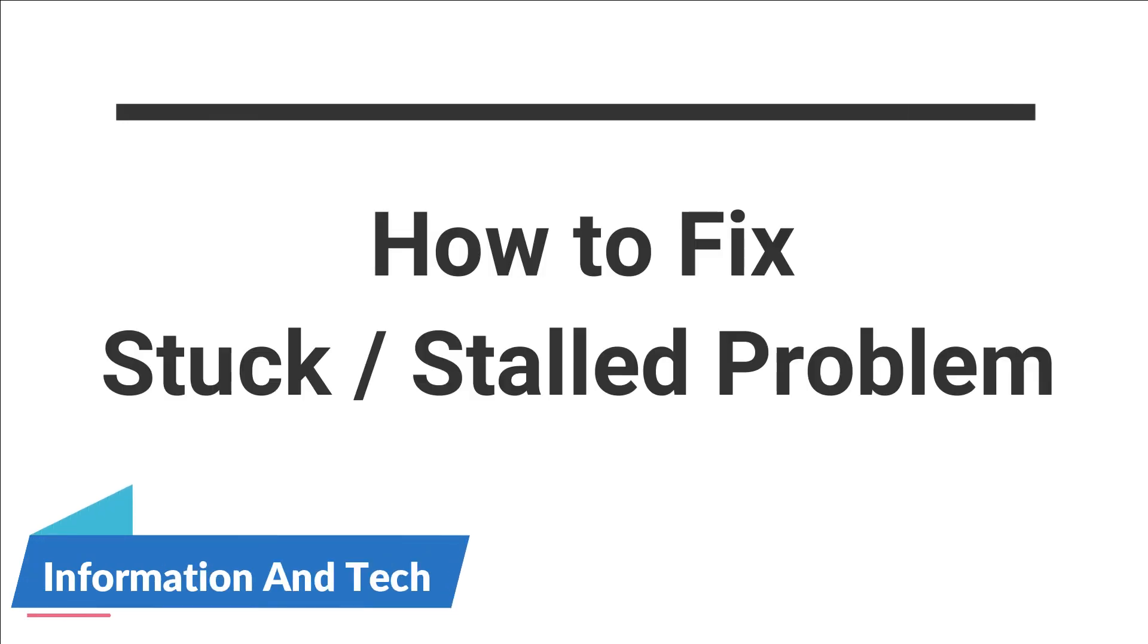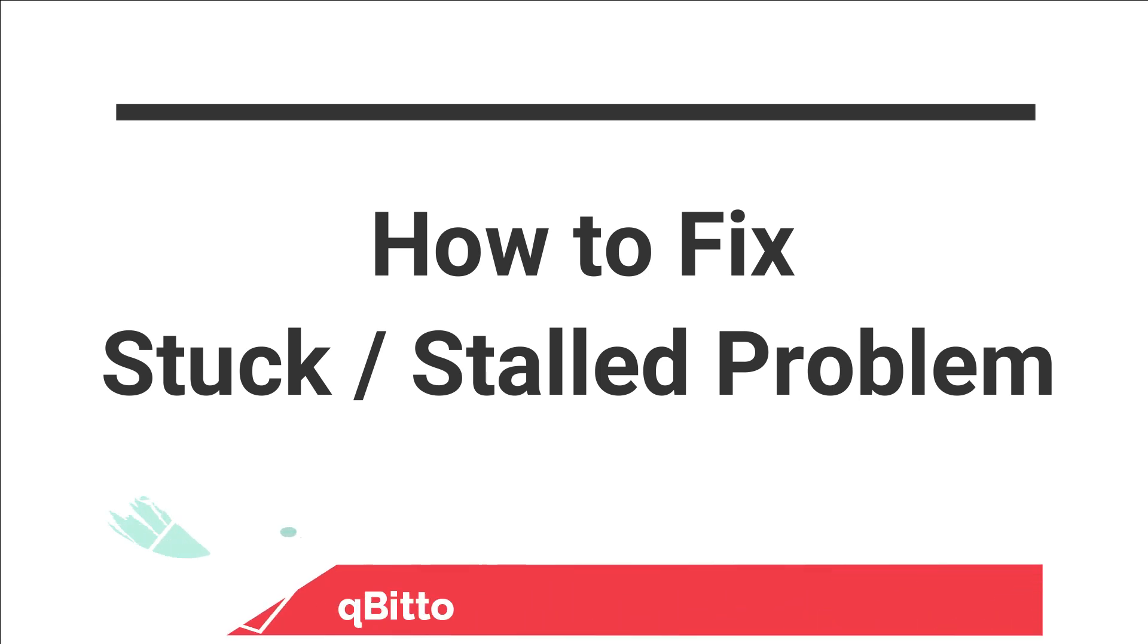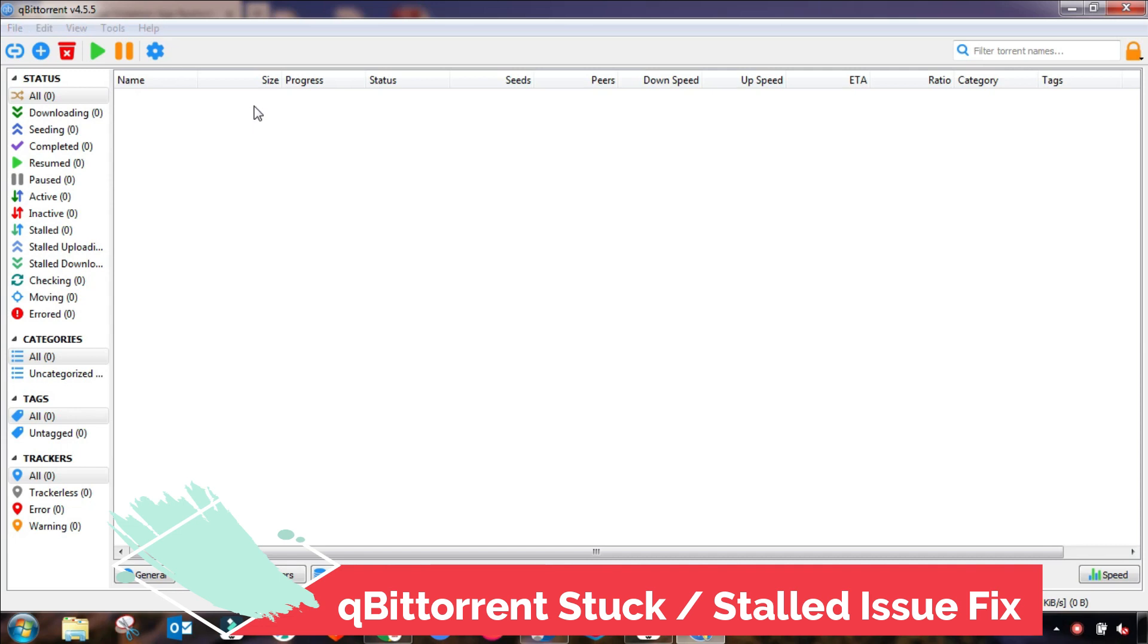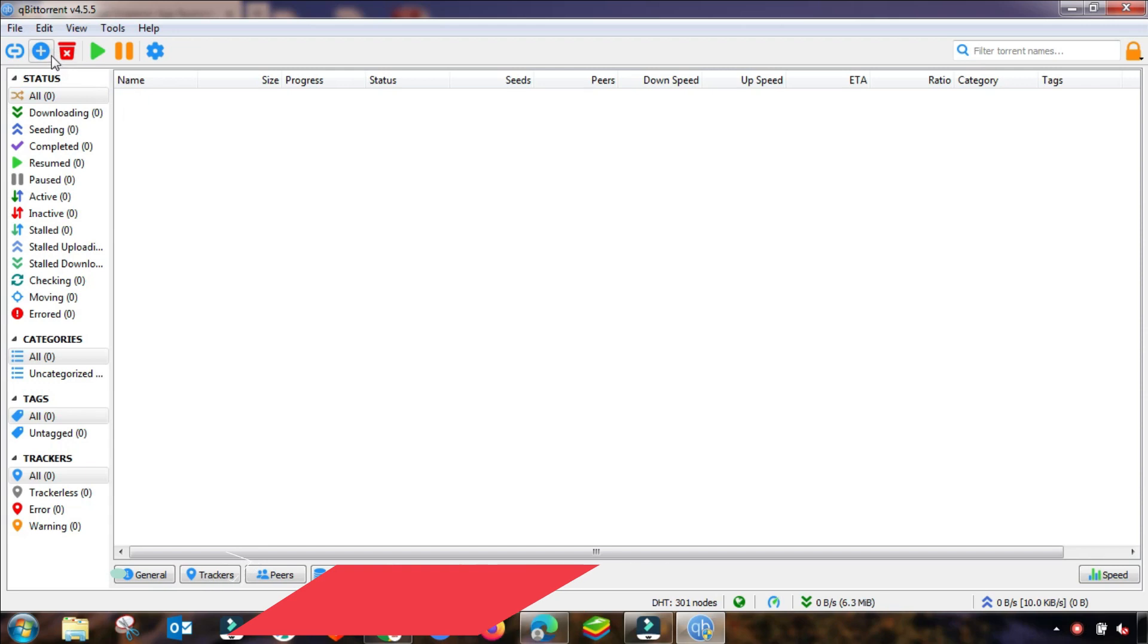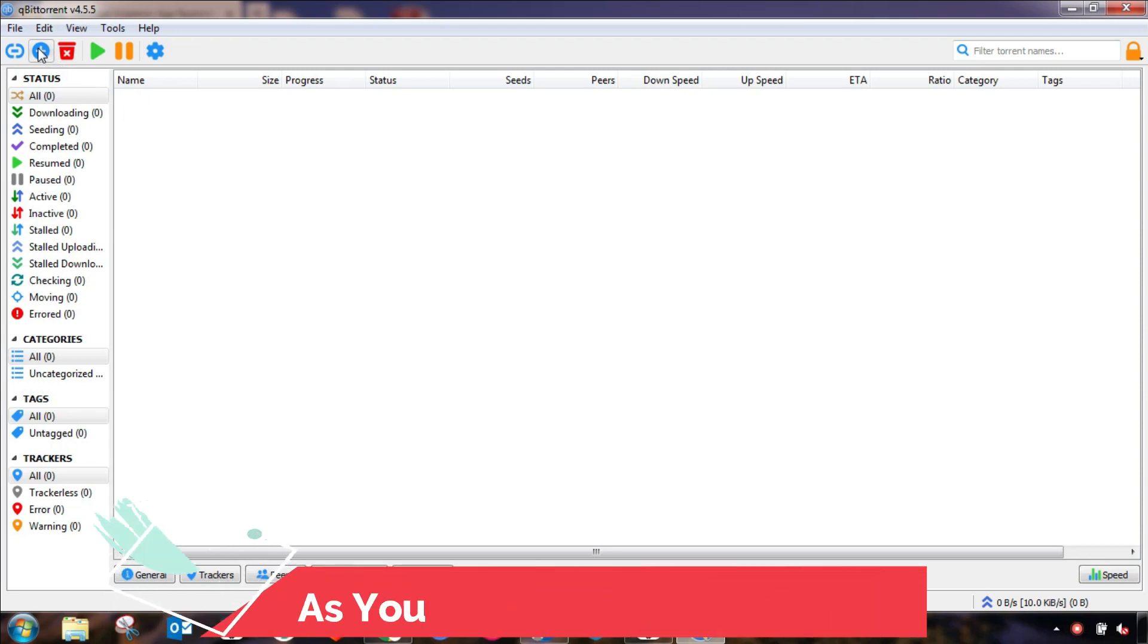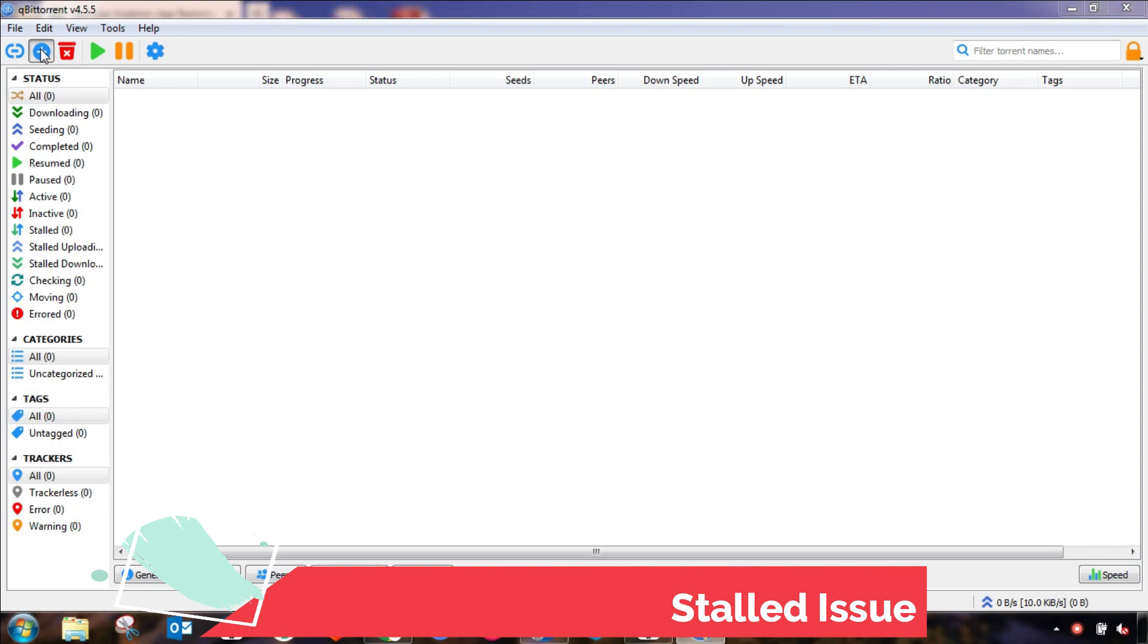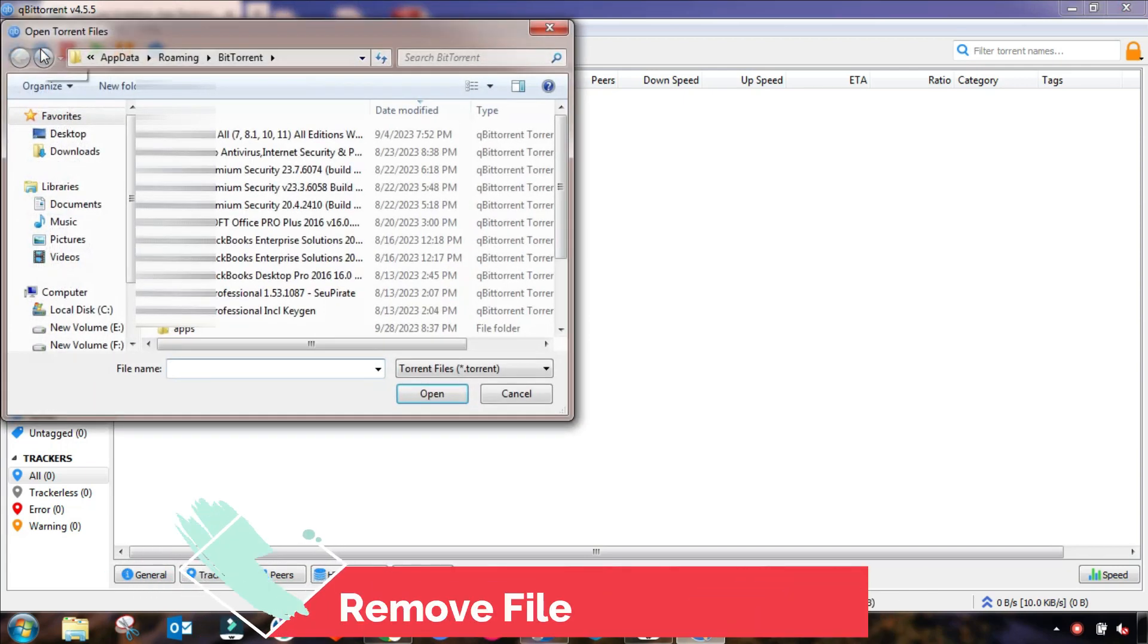Welcome to my channel Information and Tech. If you are facing stuck or stalled qBittorrent or BitTorrent problems, then this tutorial is very helpful for you. In this short video, I will guide you step by step on how you can fix this issue when your file is stalling or stalled during downloading.